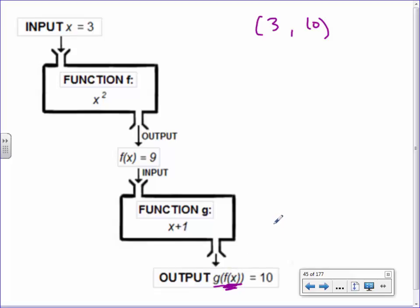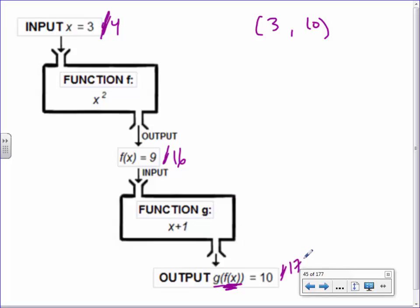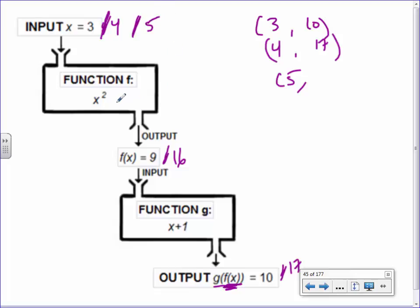The notation we use looks like this: g bracket f bracket x. The idea is to work your way inwards. I put x into the F machine first, and then that result goes into the G machine. Let's say we started with 4: 4 squared gives 16, then add 1 gives 17. If we started with 5: 5 squared is 25, plus 1 is 26. This is known as a composition of functions.